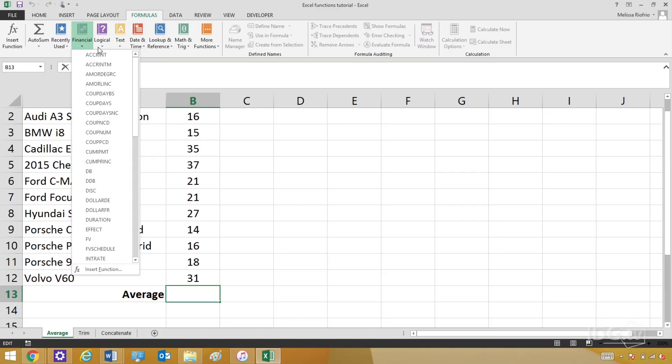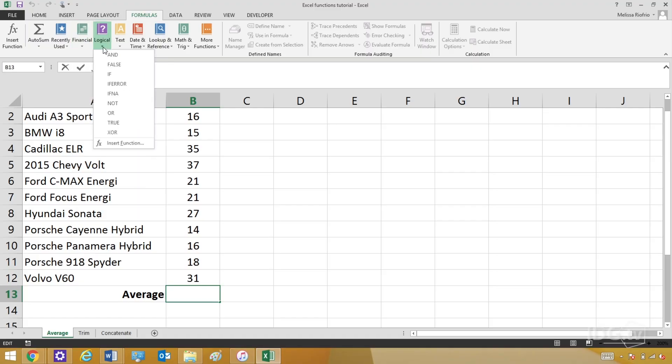Finally, you can click one of these function subcategories, like Financial or Logical, to narrow down what you're searching for.